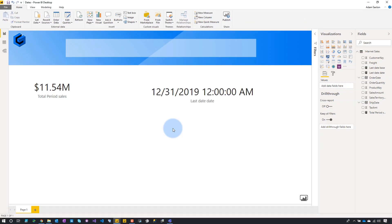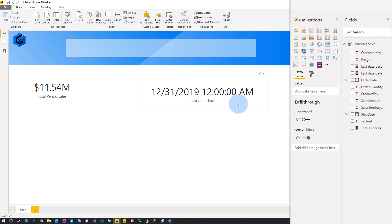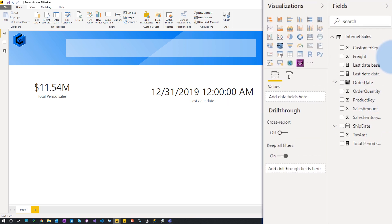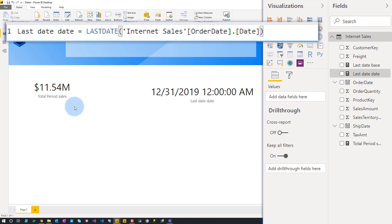What we can see here is I've just got two card visuals displaying a couple things. One's an actual total from a sales perspective. The other is my last date, and you can see here that I've got December 31st, which is similar to what Dwal was actually hitting. And if we go and look at that, it is using my last date measure. What we can see here is it's just using the LASTDATE function, and it's calling my order date column inside of my internet sales using the same syntax that was in the tweet, which is also using dot date on the end.